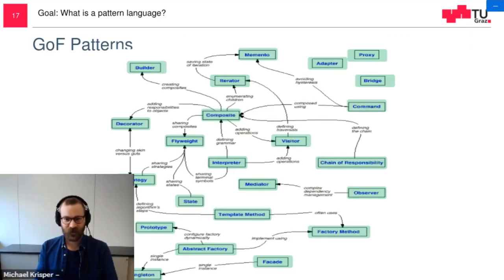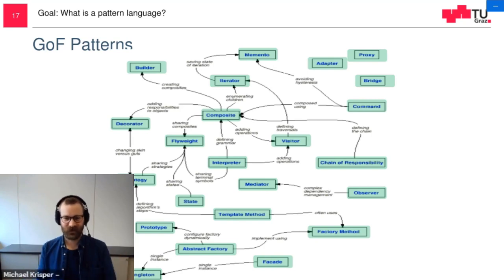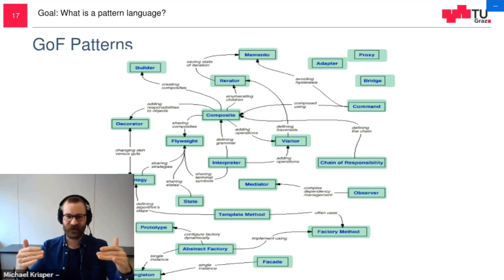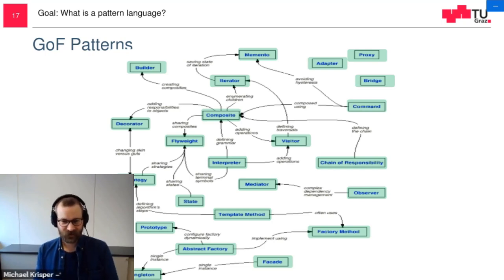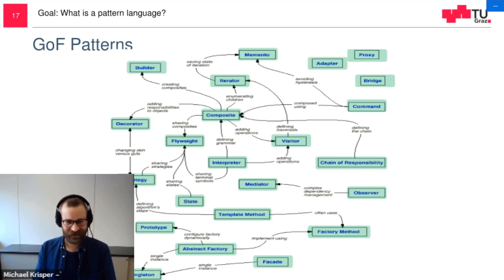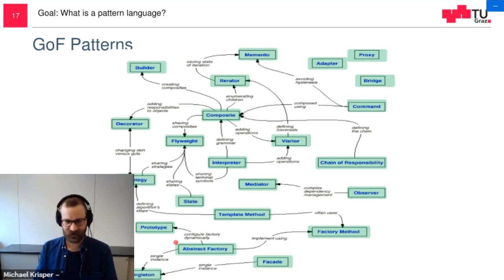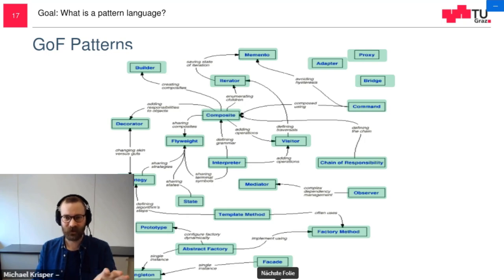Here we have an overview of the Gang of Four design patterns. I marked in green all design patterns which we covered, and as we can see, we covered the whole book perfectly. We covered decorator, composite, iterator, memento, and so on and so forth. You know the whole book now.